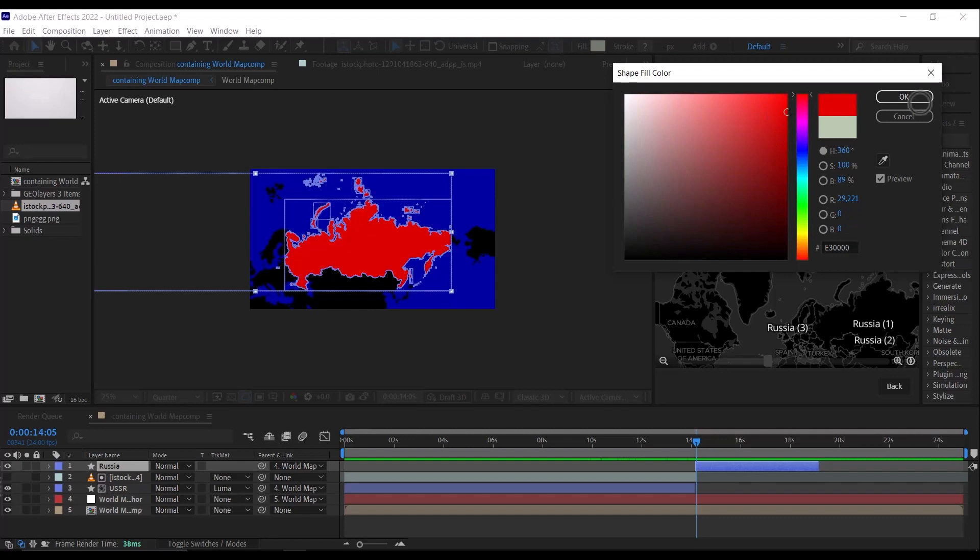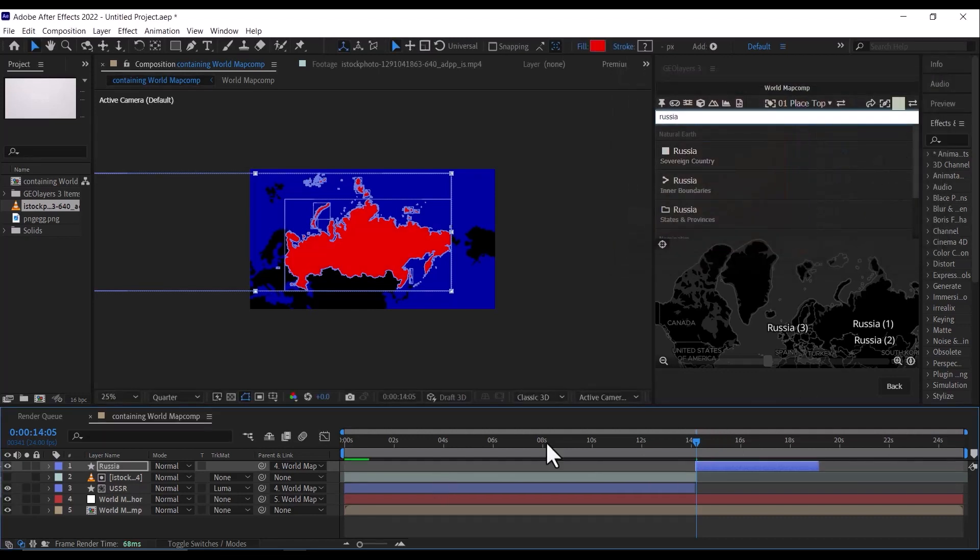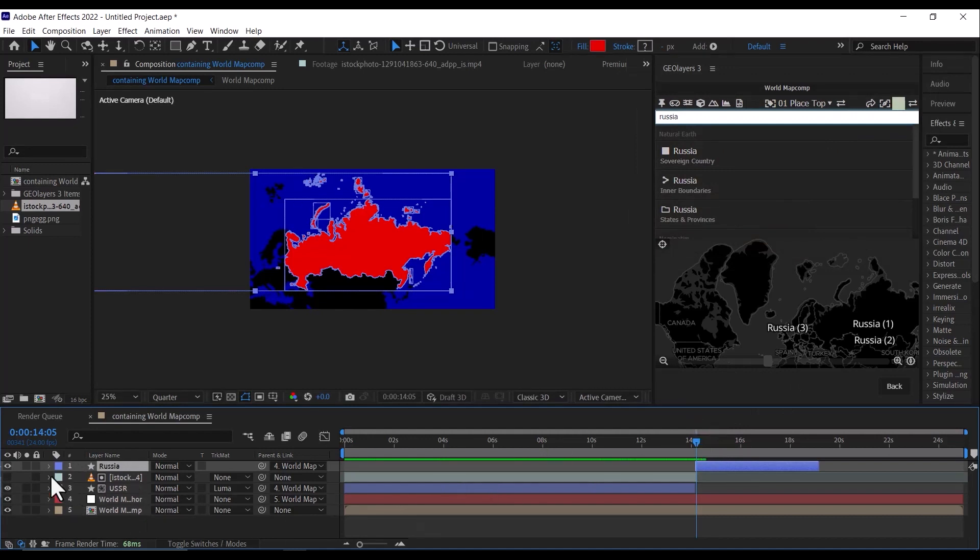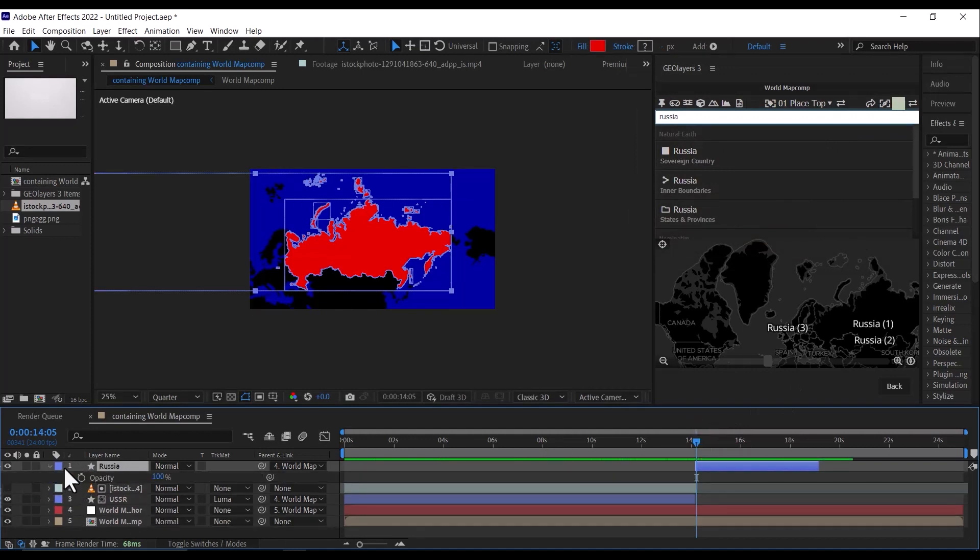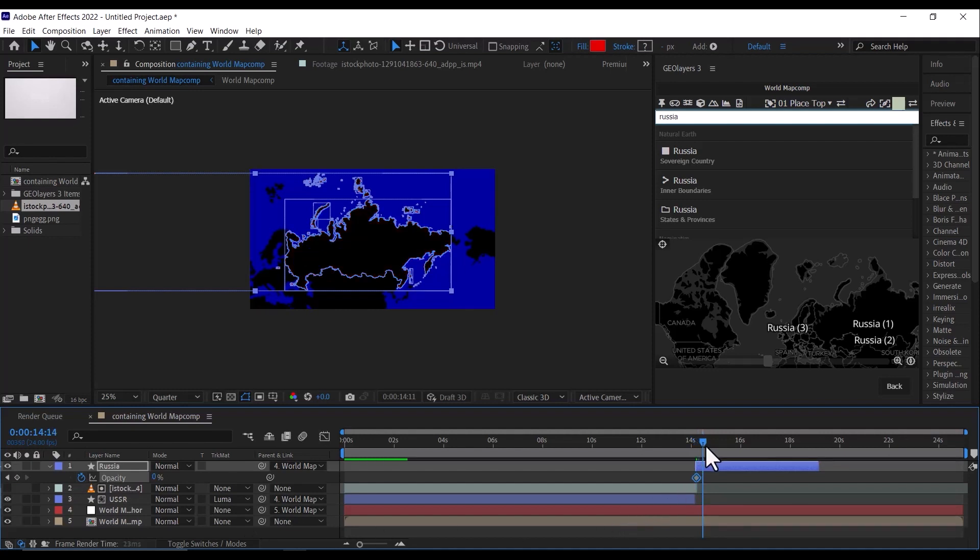Click T to bring up the opacity property. Click on your keyframe, then bring it down to zero percent. Then go a few frames forward, then bring it back to 100.